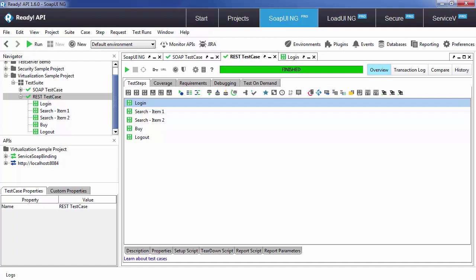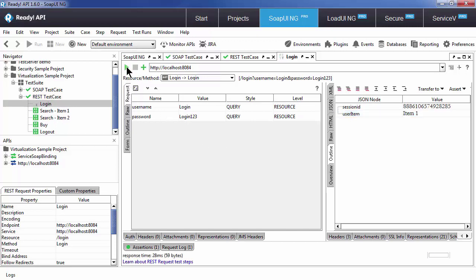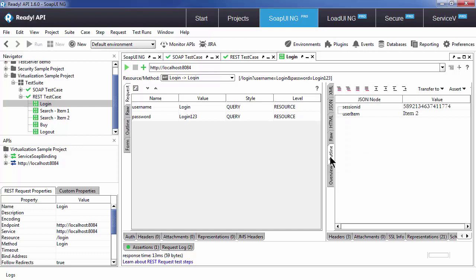The first example I want to show you is making your test case flow conditional. So here you can see I have a login step that returns a different user item for every request. In this case, I'm following the JSON format, but the same principle applies for XML format. Based on the item returned, I will search for either item 1 or item 2.